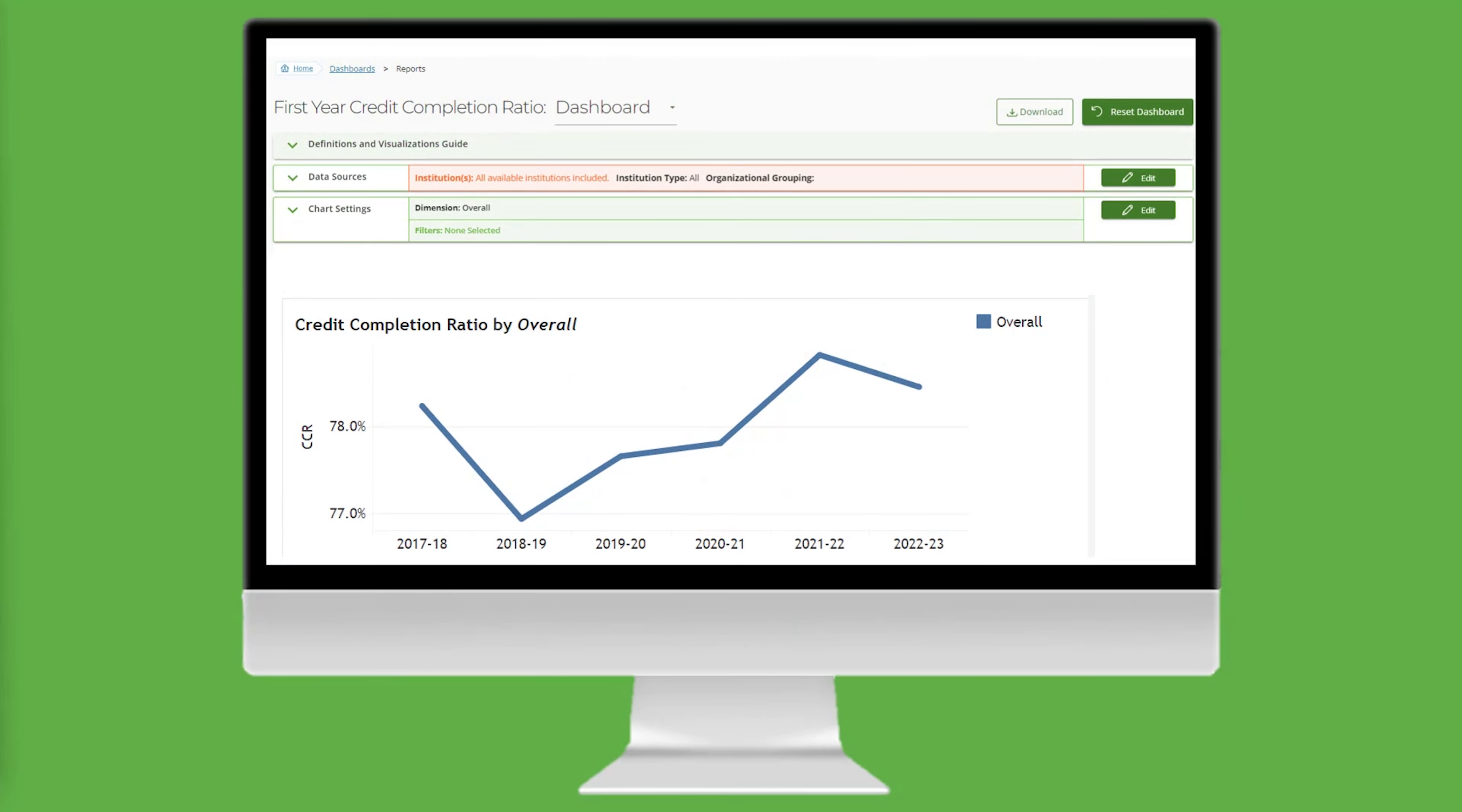First, navigate to the PDP Credit Completion Ratio Dashboard. This research question is focused on transfer-in students who are prepared to take college-level English courses. To answer this question, we need to apply two filters.